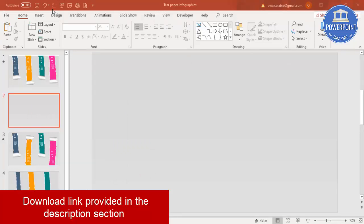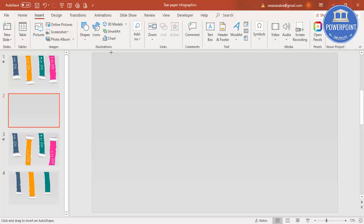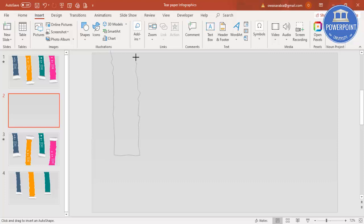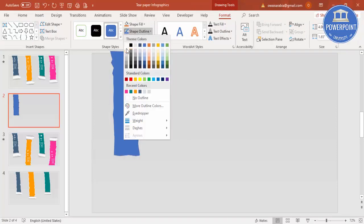Go to Insert, then Shapes, then Lines, and select the Freeform shape. Starting from the top of the slide, draw the shape of a torn paper. You can adjust the size later — just start making it and bring it back to the starting point and click. You'll get this shape.